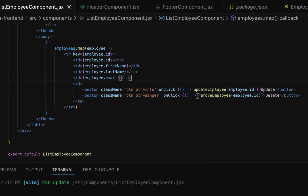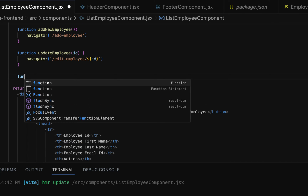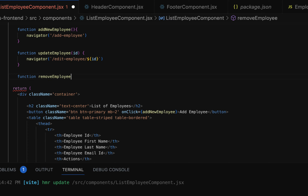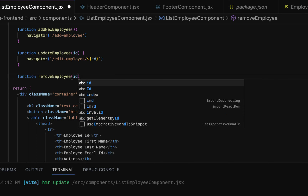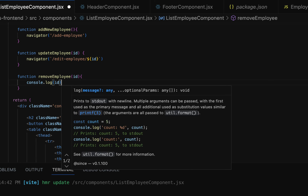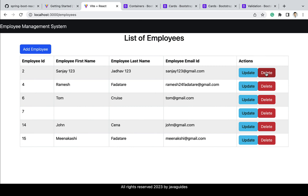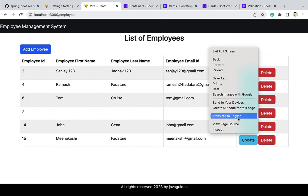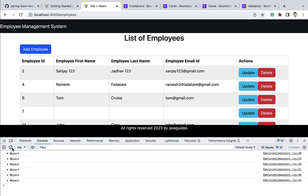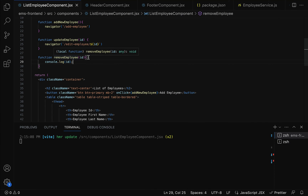Next, let's implement the removeEmployee event handler method. Just above the return statement, create a JavaScript function named removeEmployee, pass employeeId, and add a console.log to print the employee ID. Let's go to the browser — the delete button is now added to the actions column. Right-click, inspect, go to the console, clear it, click the delete button, and we can see ID 2 is printed in the console, confirming the ID is available in the removeEmployee method.